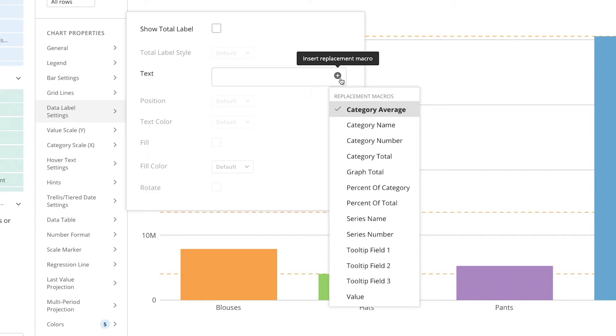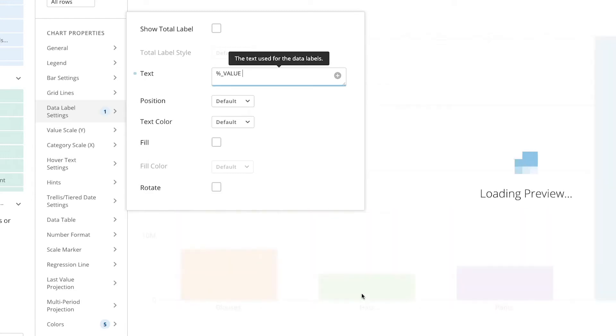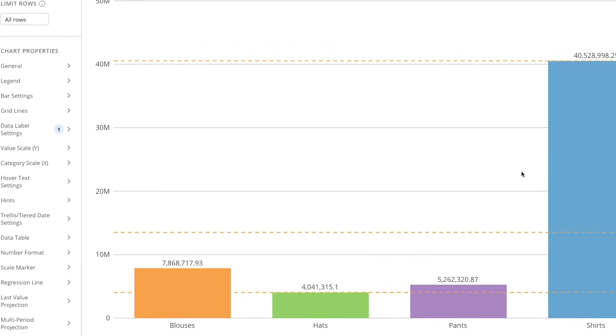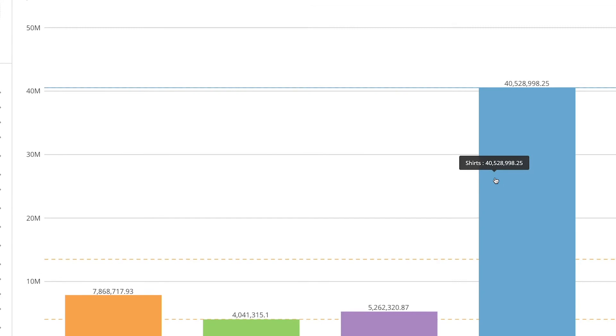In this example I want to know my sales revenue by product type, so really the number I care about is the value or the total value of that bar. So I will select the value macro. When I do that, percent underscore value shows up at the top of the bar. When I look at the hover text I see the product and the total value.